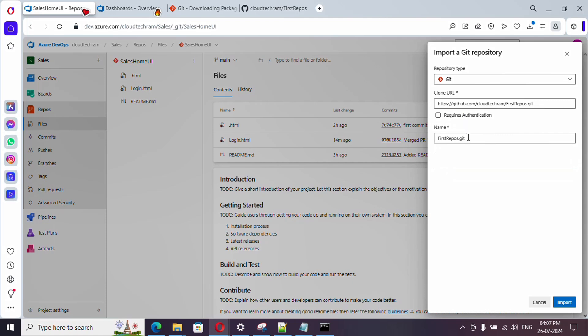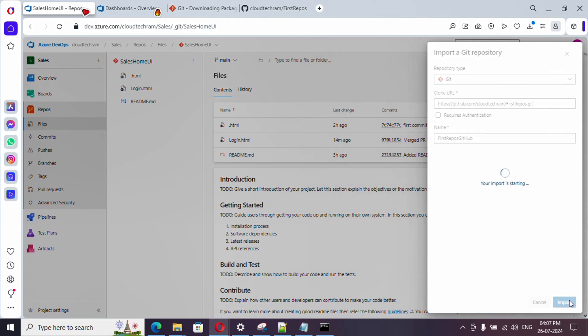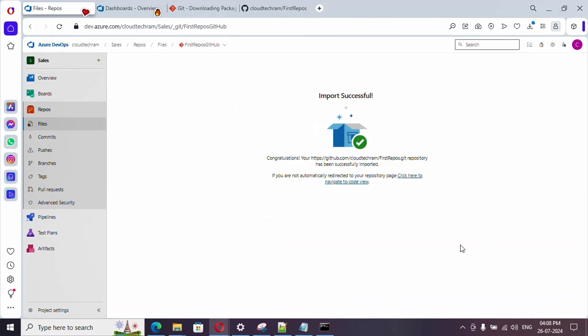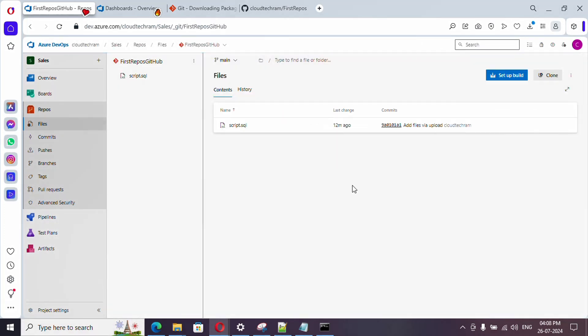So let me uncheck it, and here you could change the name, meaning like in the destination. So let me provide a name, FirstRepoGitHub. So let me click on Import. It got completed now.